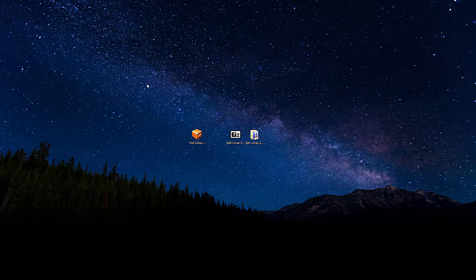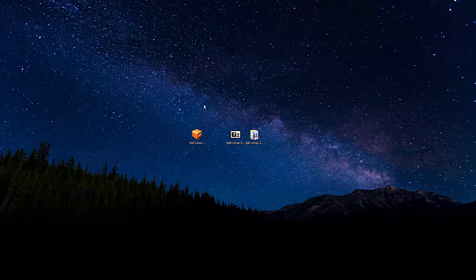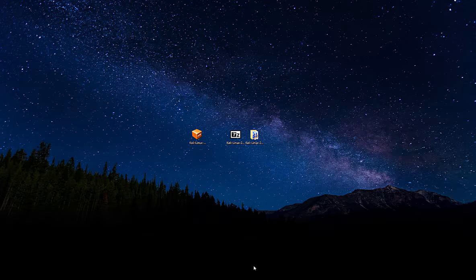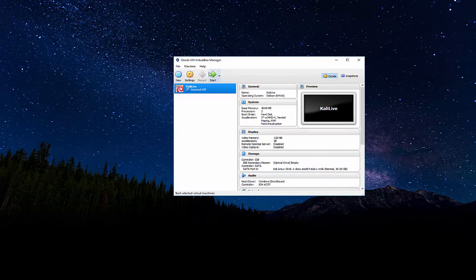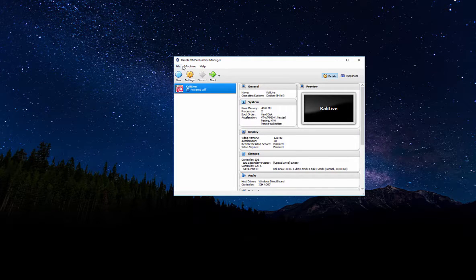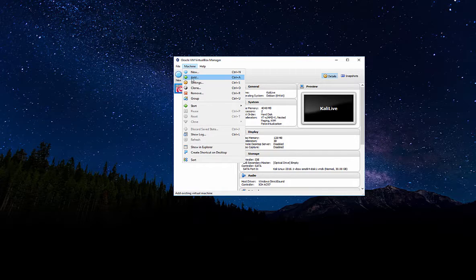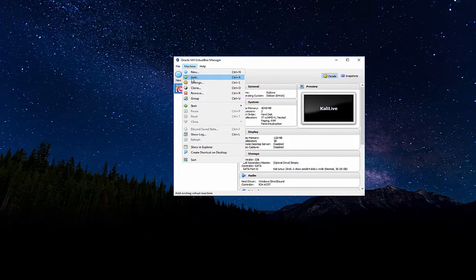I've already downloaded and got the file extracted as you can see right here. So let's go ahead and open up VirtualBox. And what you want to do is go to machine and click add.